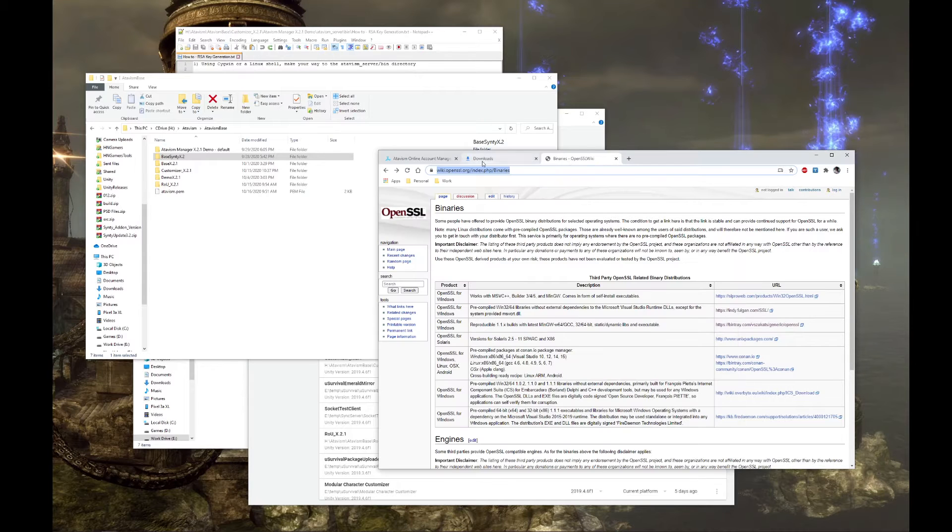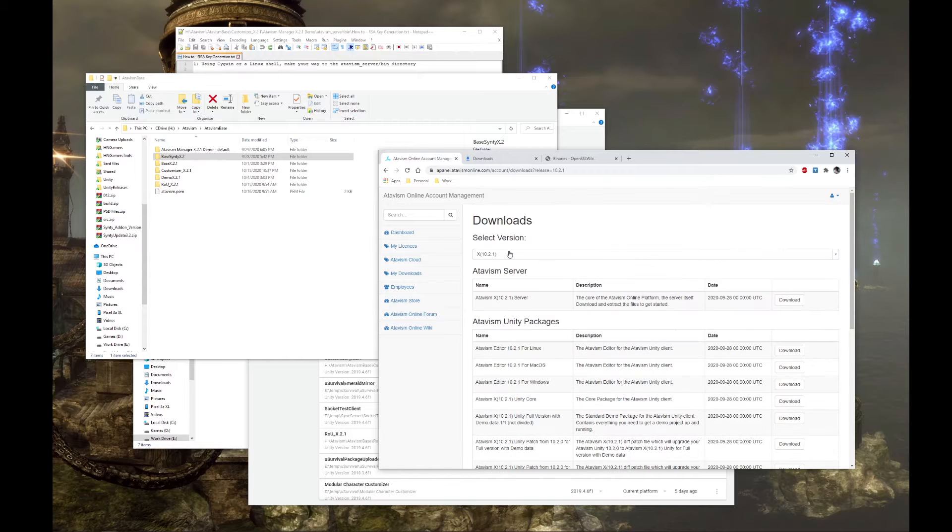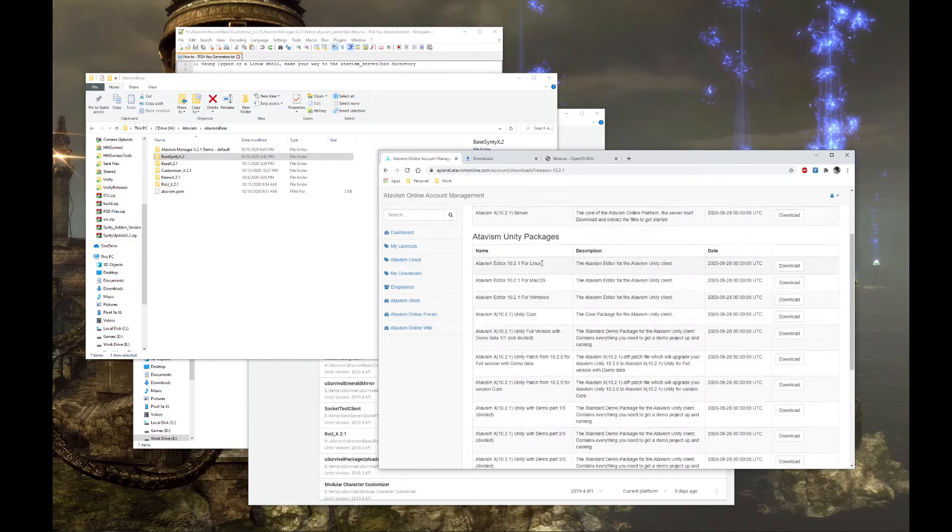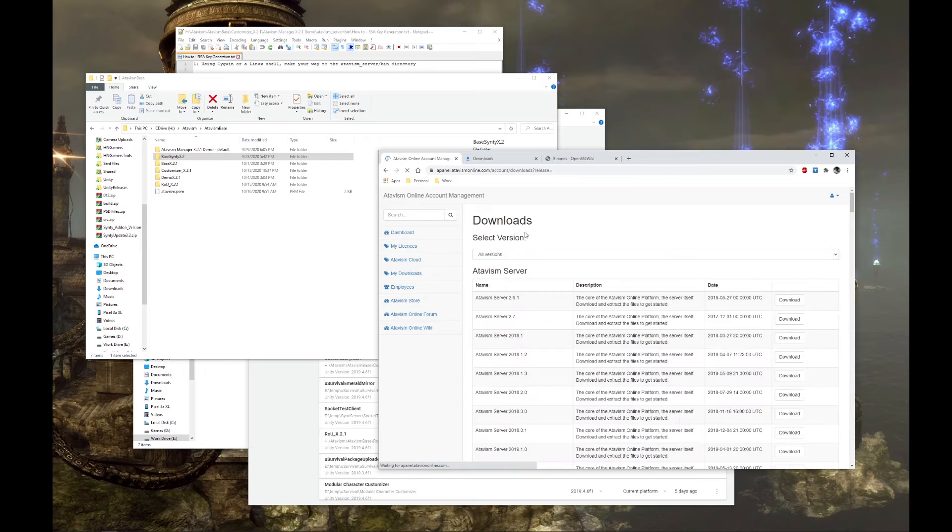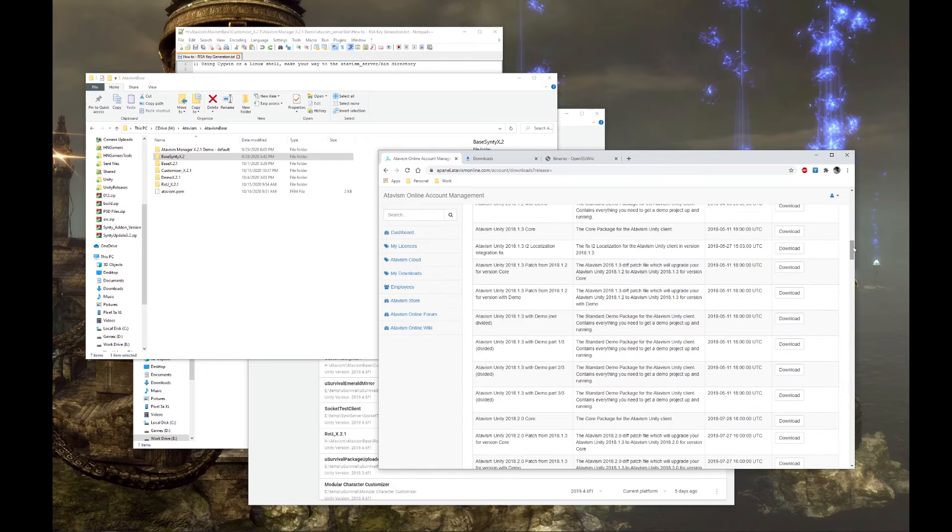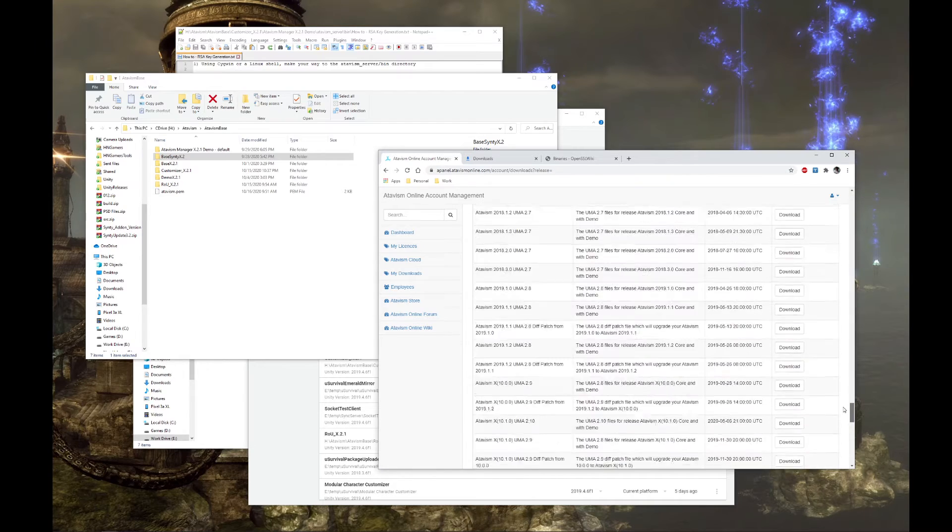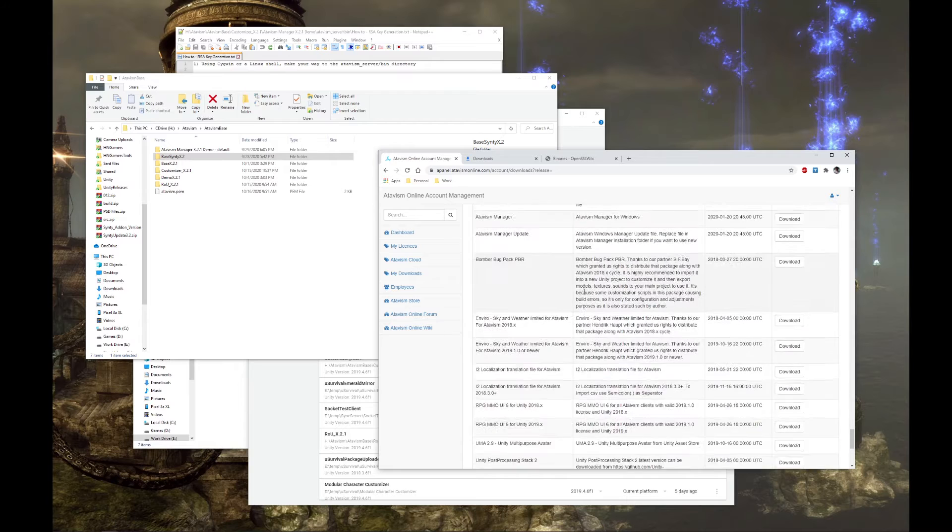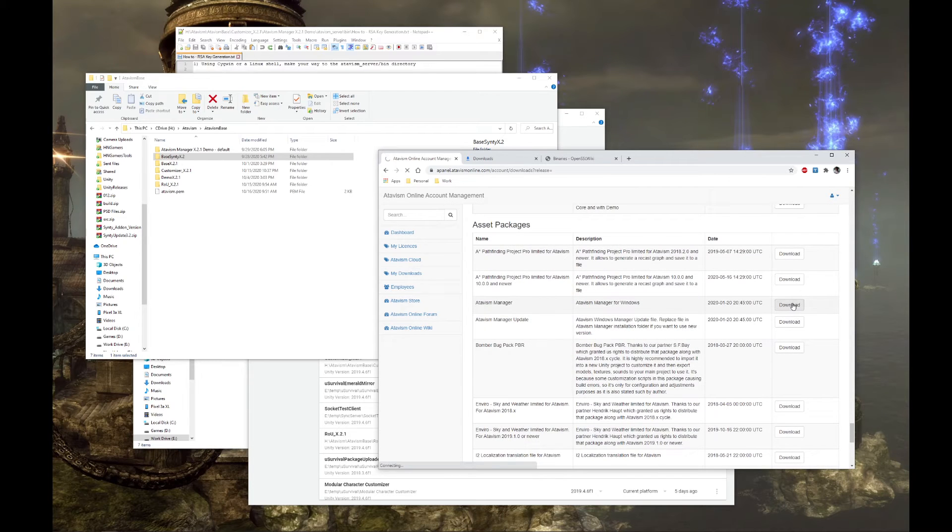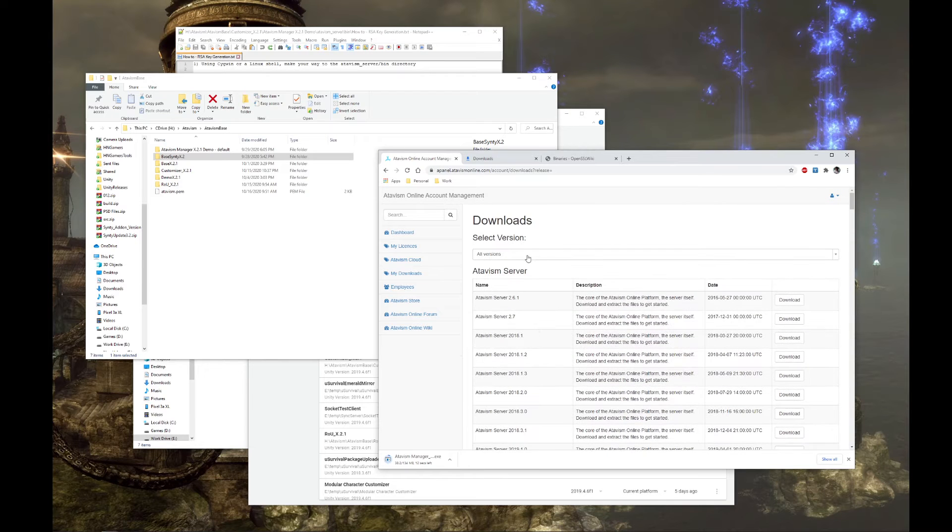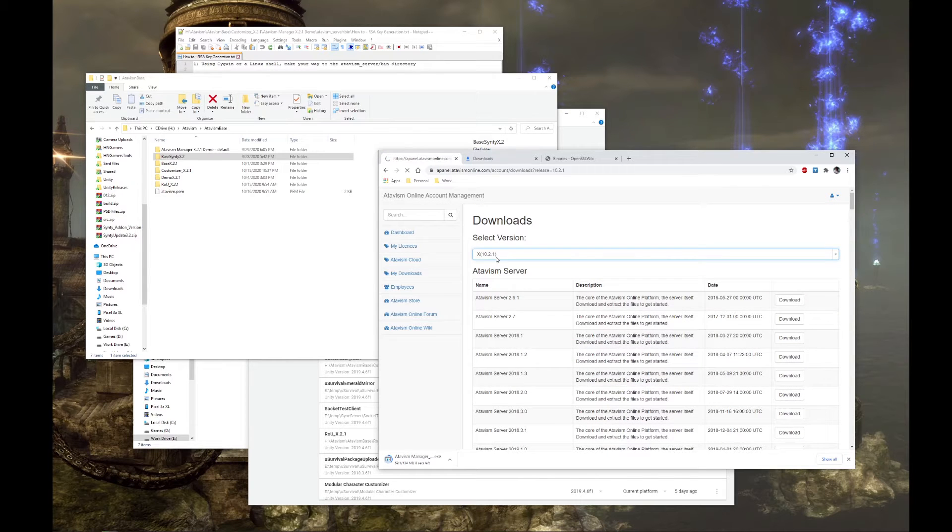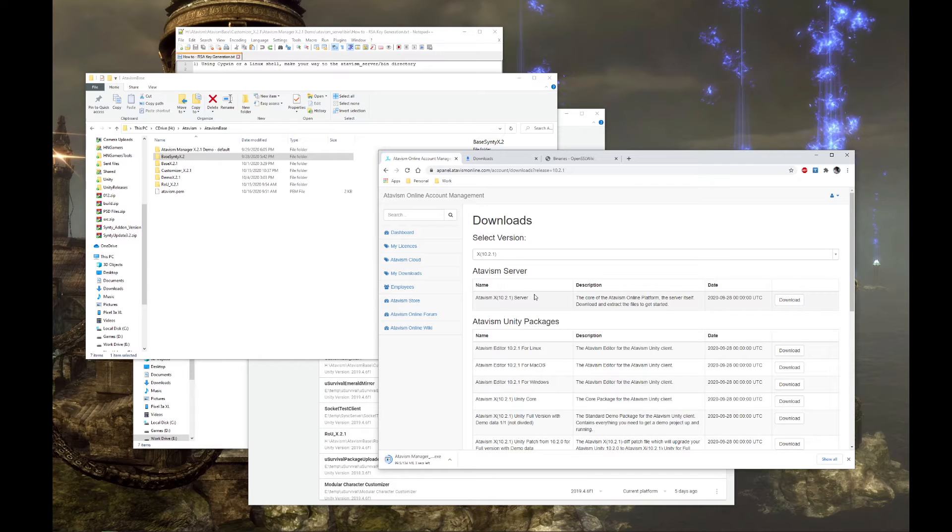The first thing we want to do is go over to the Atavism website and go to the downloads. We're going to scroll to the very bottom before we make a selection on our download version, and we're going to download the Atavism manager. We'll scroll back to the top and select the version that you want to download. For this tutorial we're going to use X.2.1.